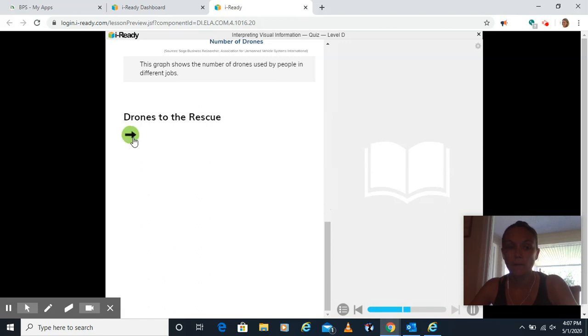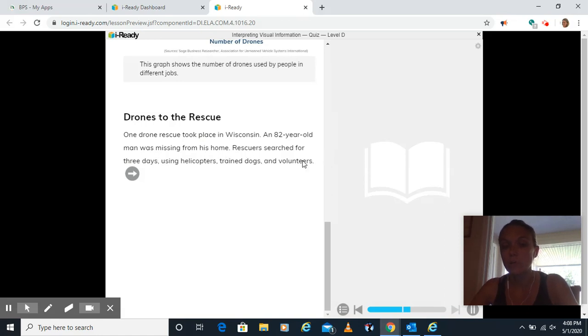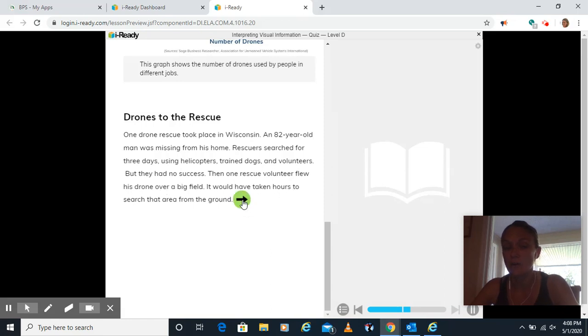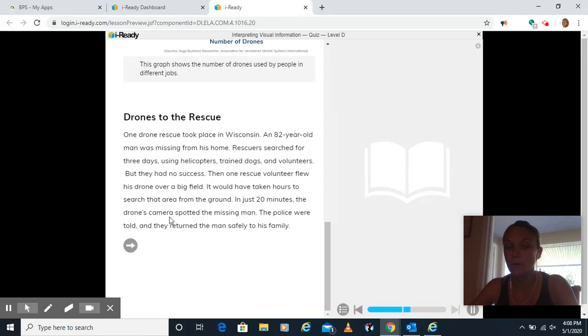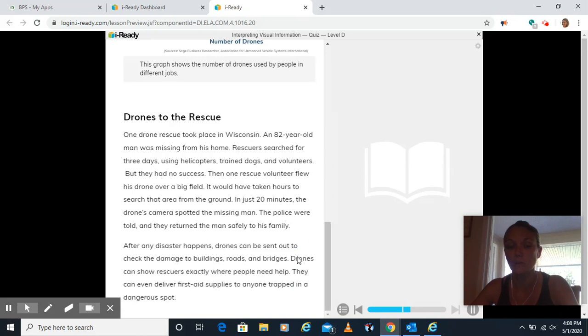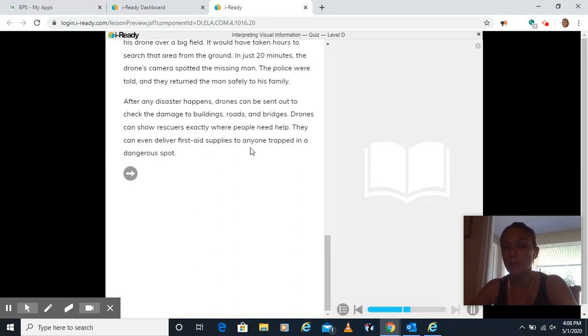Drones to the rescue. One drone rescue took place in Wisconsin. An 82-year-old man was missing from his home. Rescuers searched for three days using helicopters, trained dogs, and volunteers, but they had no success. Then one rescue volunteer flew his drone over a big field. It would have taken hours to search that area from the ground. In just 20 minutes, the drone's camera spotted the missing man. The police were told, and they returned the man safely to his family. After any disaster happens, drones can be sent out to check the damage to buildings, roads, and bridges. Drones can show rescuers exactly where people need help. They can even deliver first aid supplies to anyone trapped in a dangerous spot.